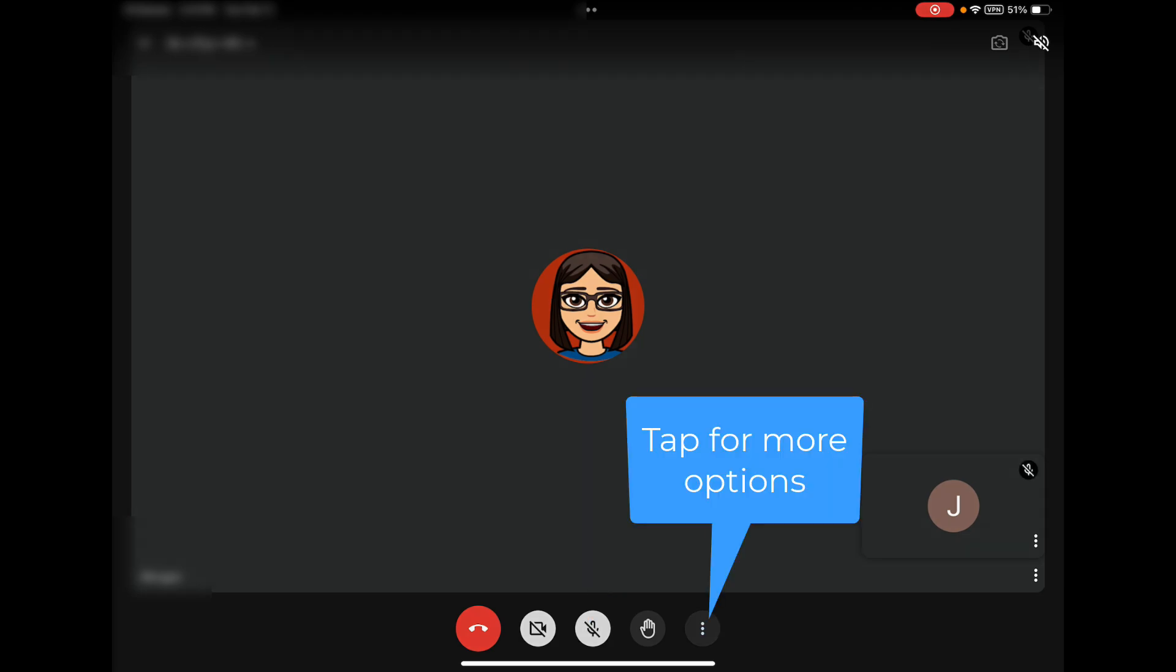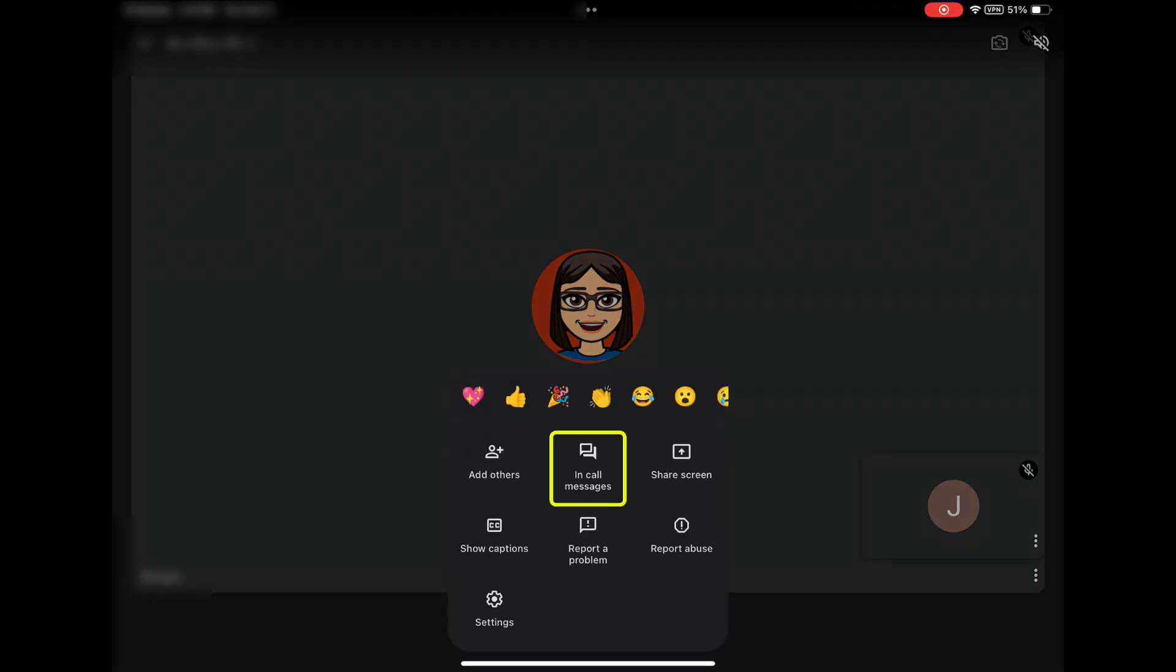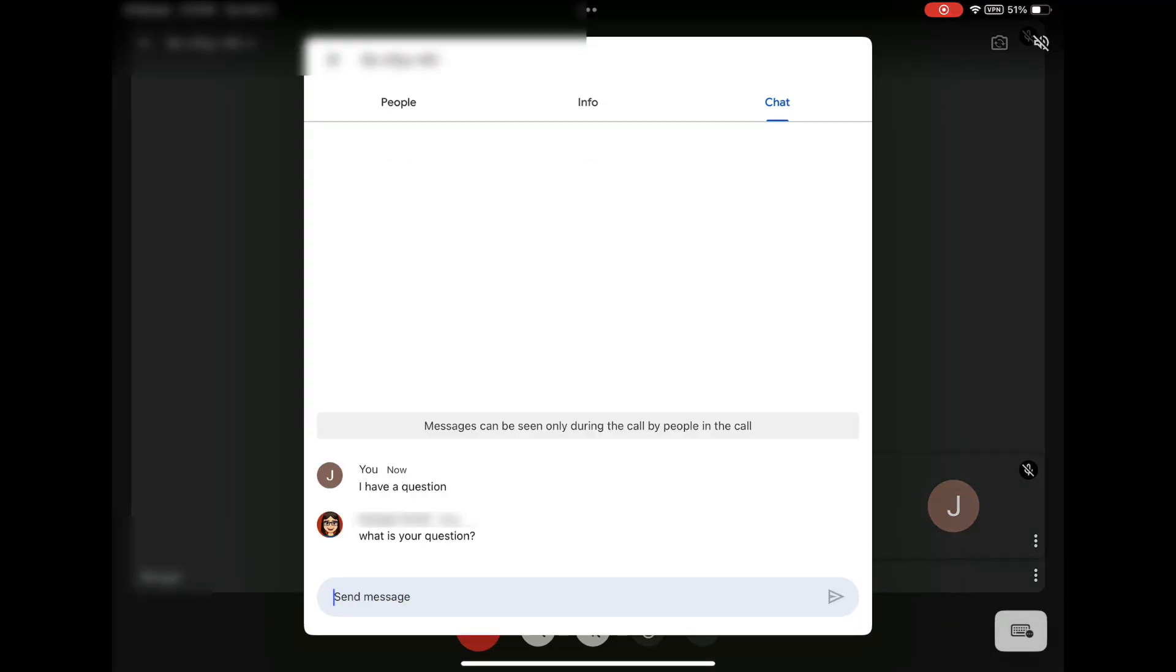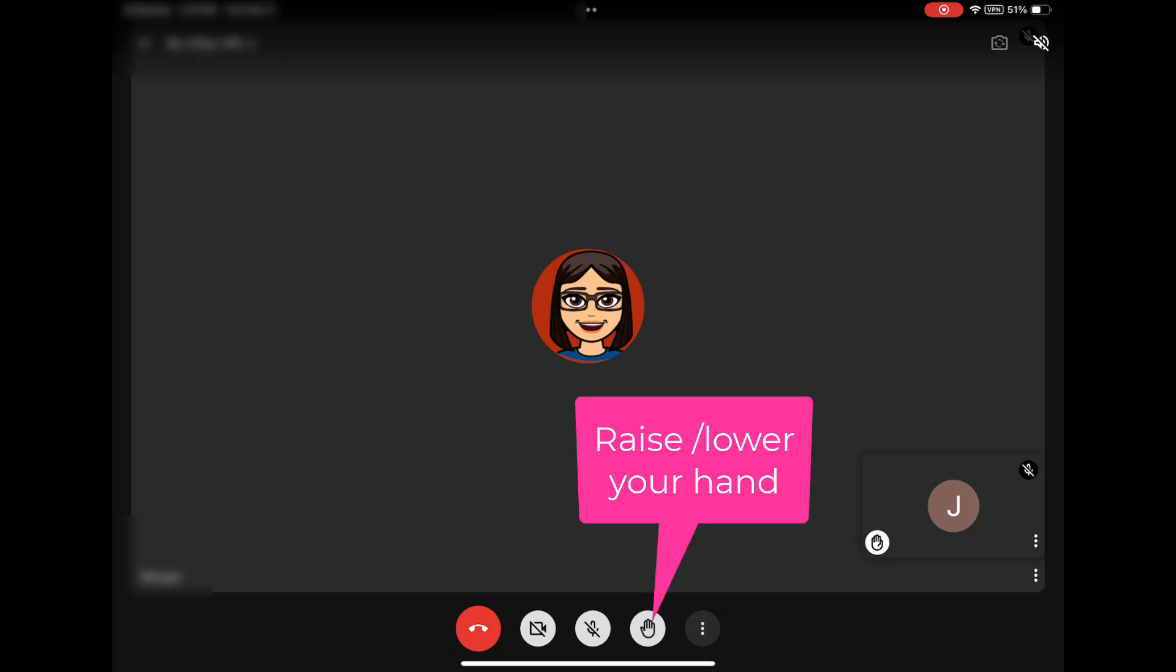Let's look at some more options. Tap the three dots. In Call Messages will open the chat window where you can type a question or response for your teacher or classmates to see. You might type, I have a question, and the teacher may respond. You can also signal to your teacher that you have a question by raising your hand. Tap that icon with the hand to raise your hand or to put your hand down.